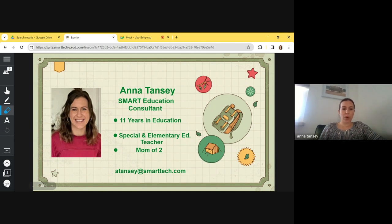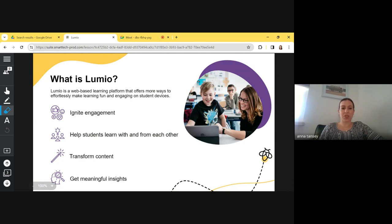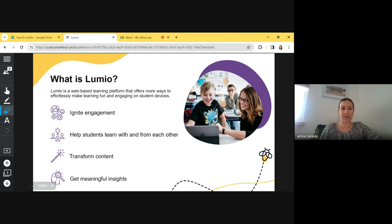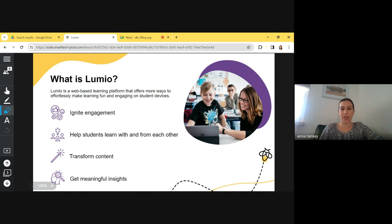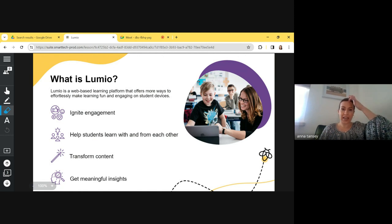All right, so just a quick overview. What is Lumio? Lumio is a web-based platform that makes learning very engaging and fun. So essentially you can take the lessons that you already have in the form of PowerPoint slides, Google slides, PDFs, old notebook files. You can fuse them all together and then add on layers of engagement in the form of game-based learning, formative assessment, YouTube videos, Desmos graphing calculator, lots of really good stuff.